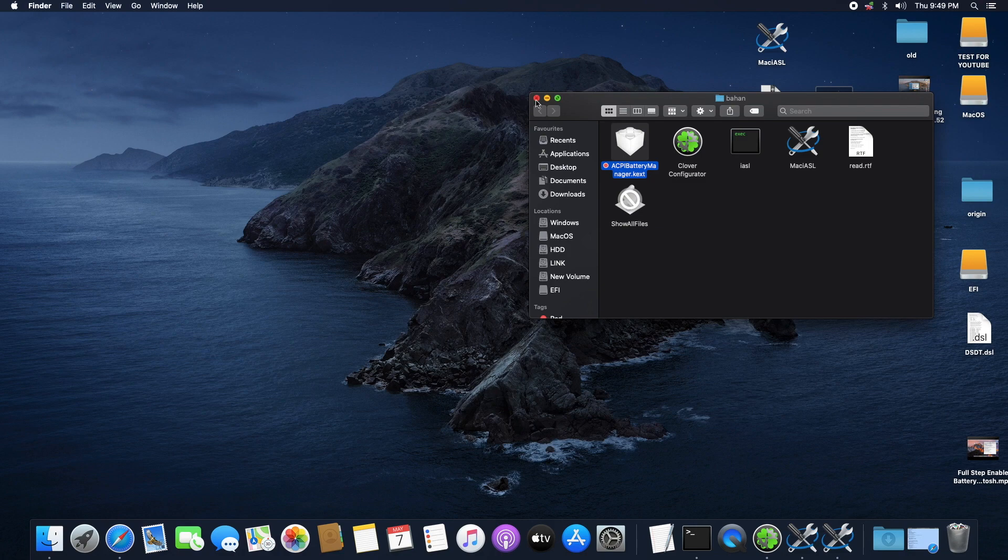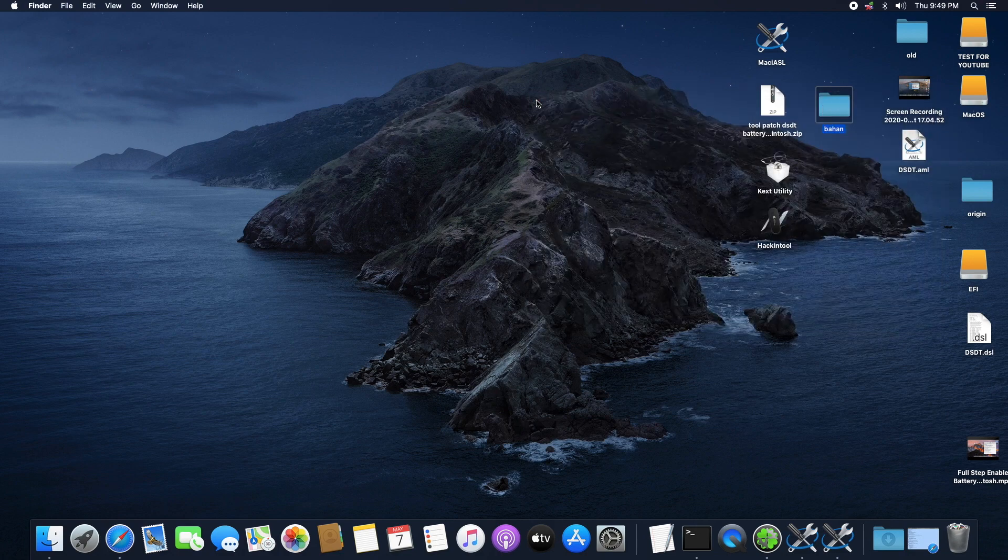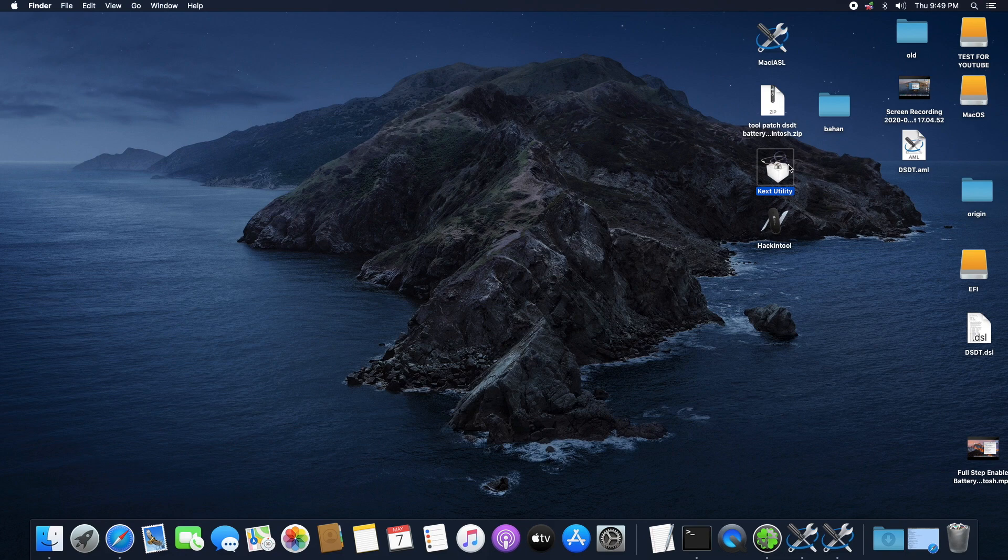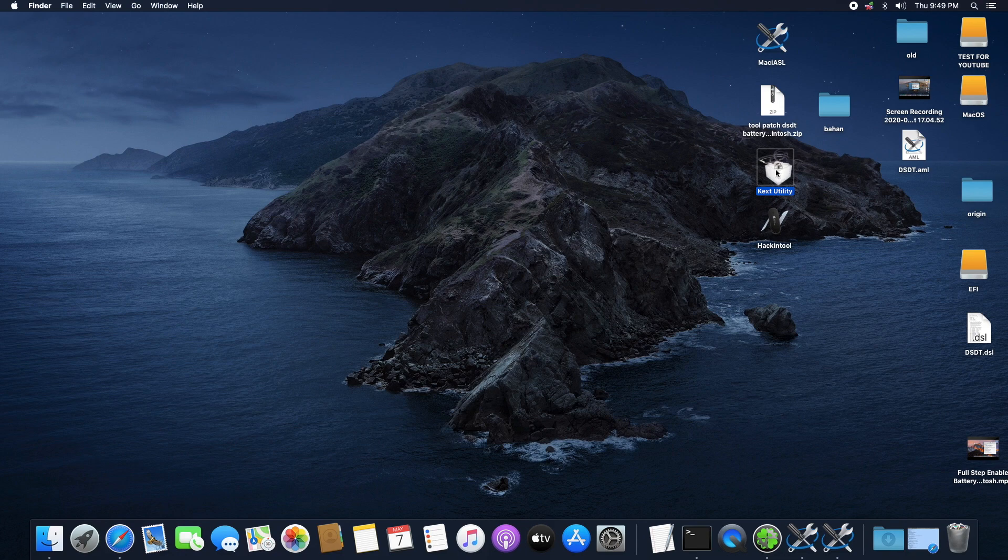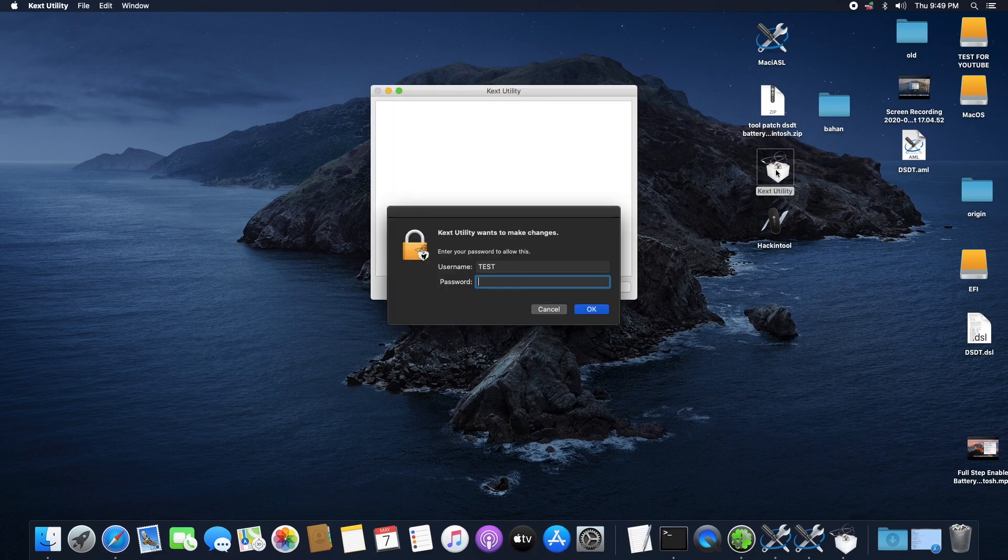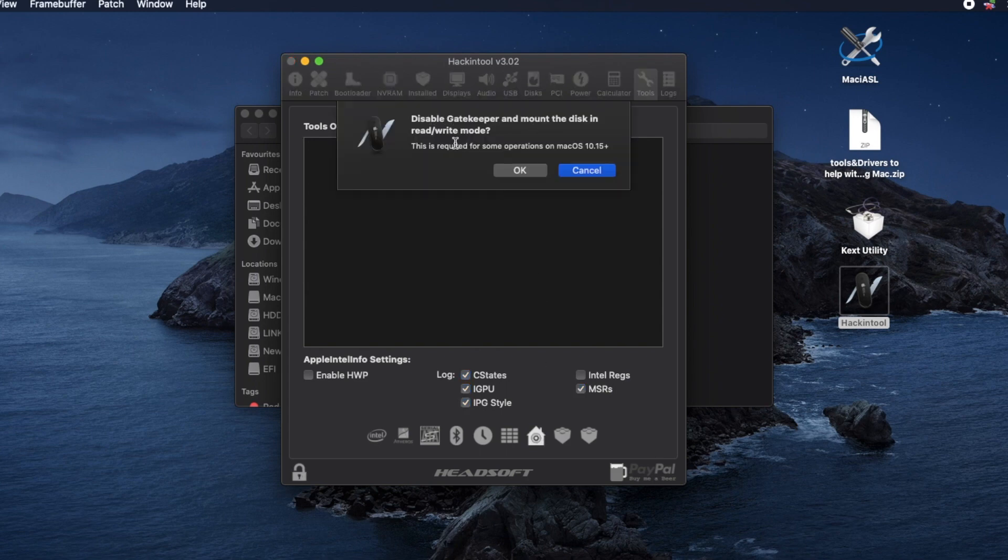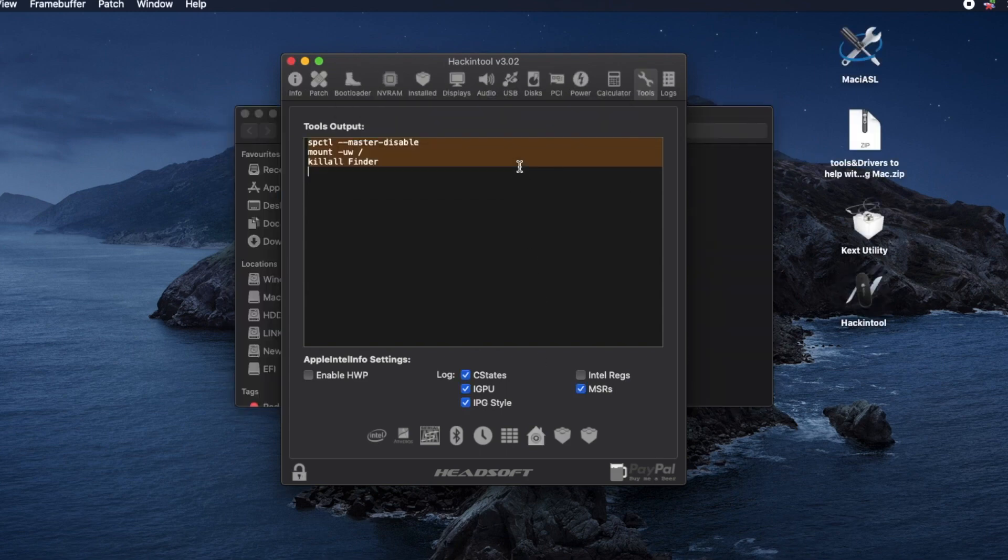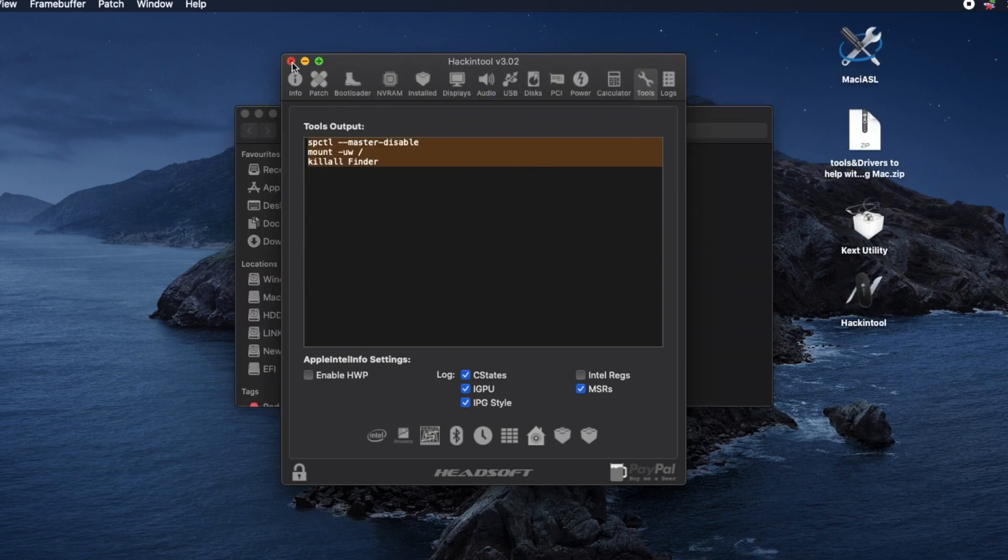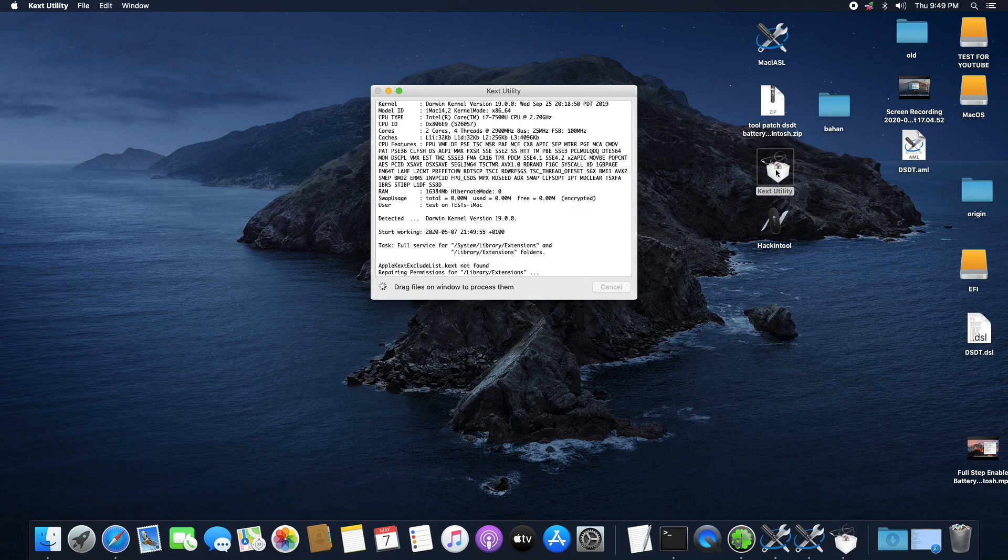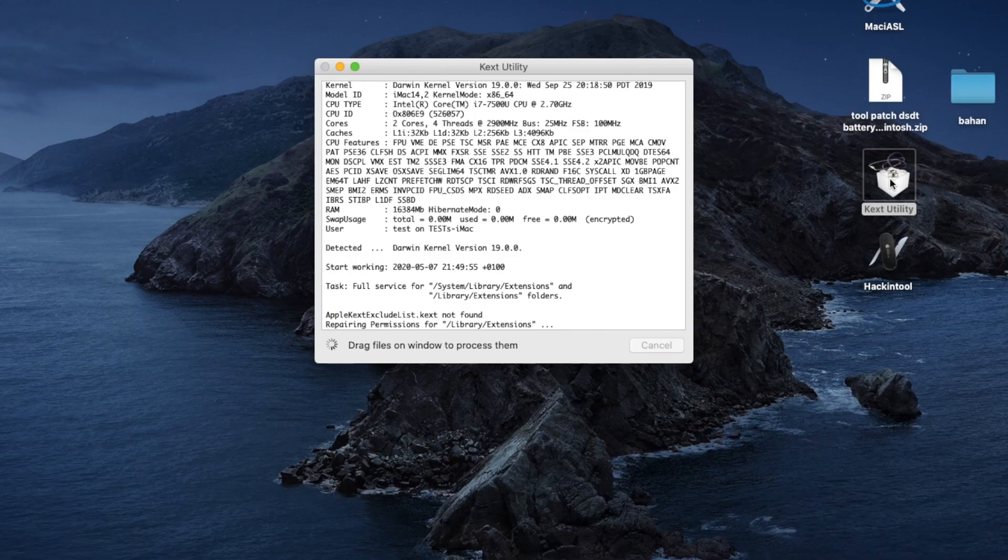For some, after restarting, their battery should be up and running and working for them. But for those who restart and their battery is not showing, what you should do is open this Kext Utility app. It's a kext installer so we're going to be using it to install the kext for us automatically into the system. But since we restarted our computer, we have to open this Hacking Tool app and disable the gatekeeper again. So do that and come back to the Kext Utility app.